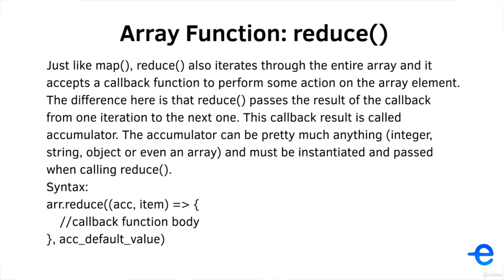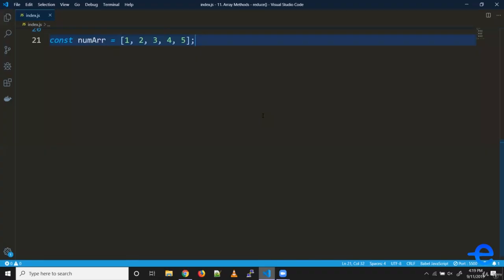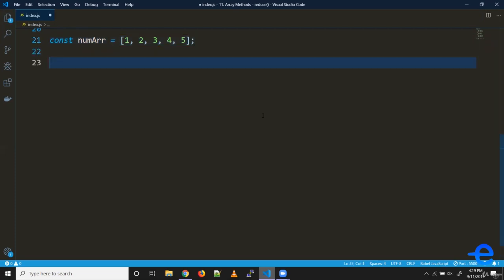Let's try an example to understand it better. Let's say we want the sum of this array. We've got an array with numbers from one to five. We want sum of this array. Let's give it a try.